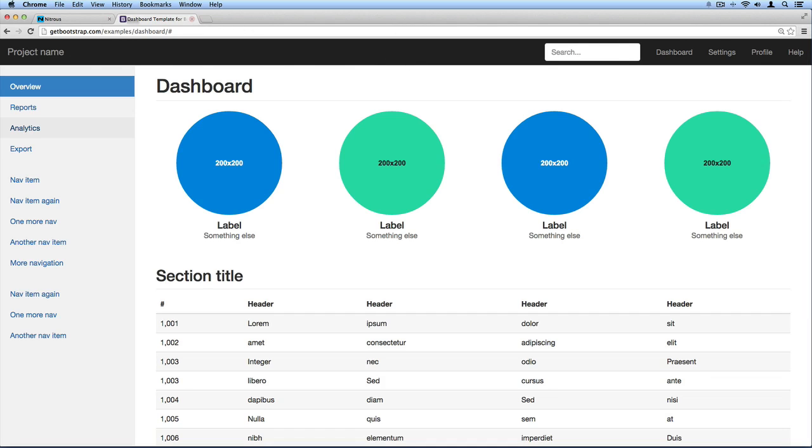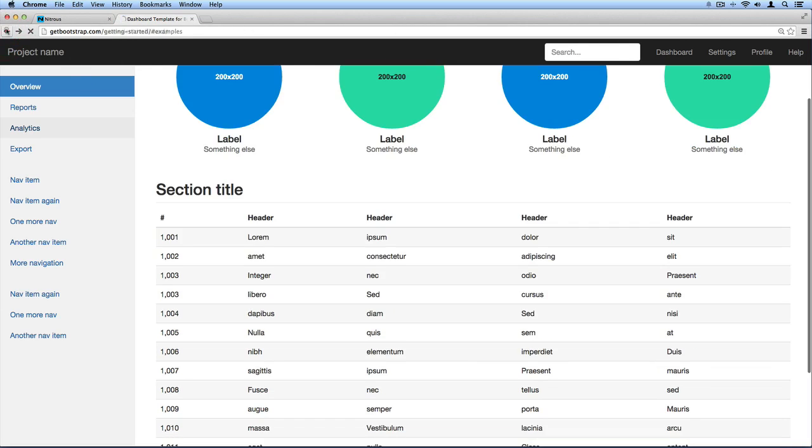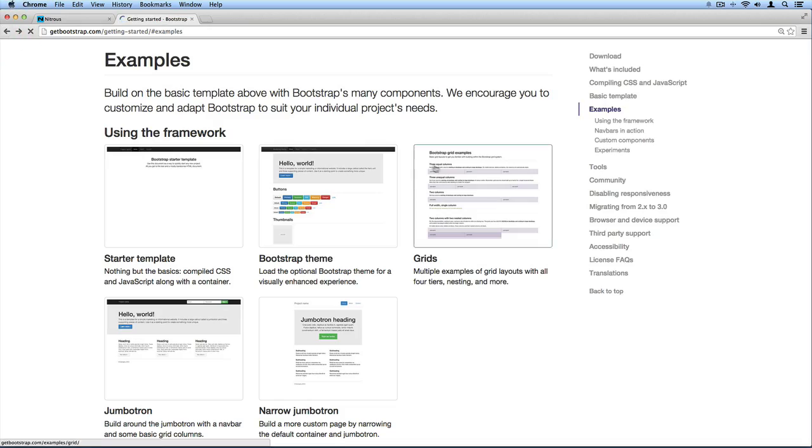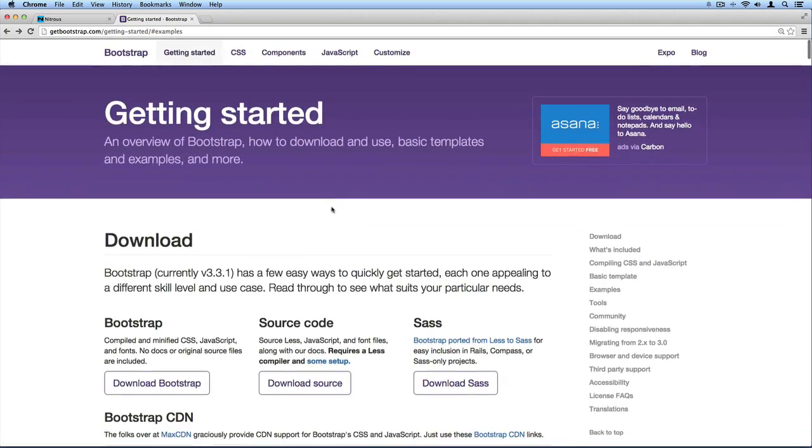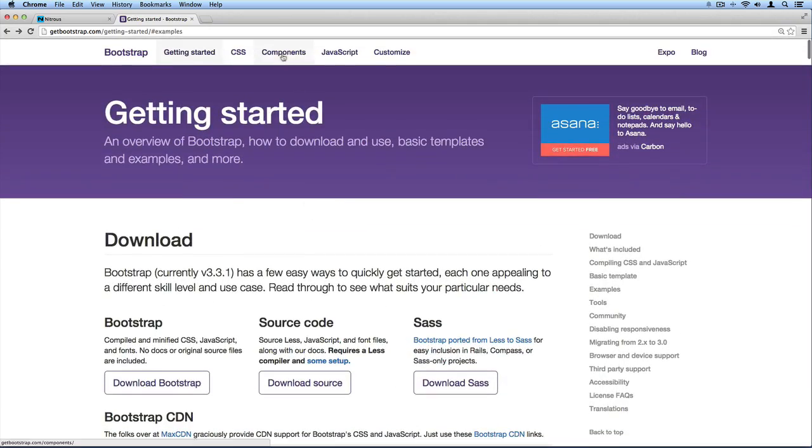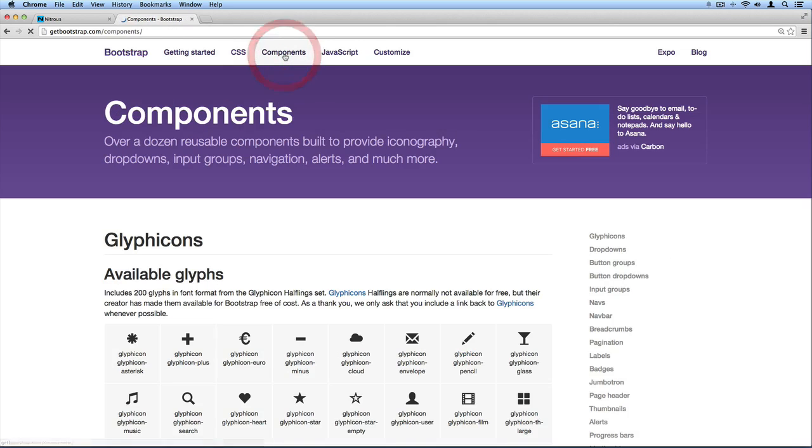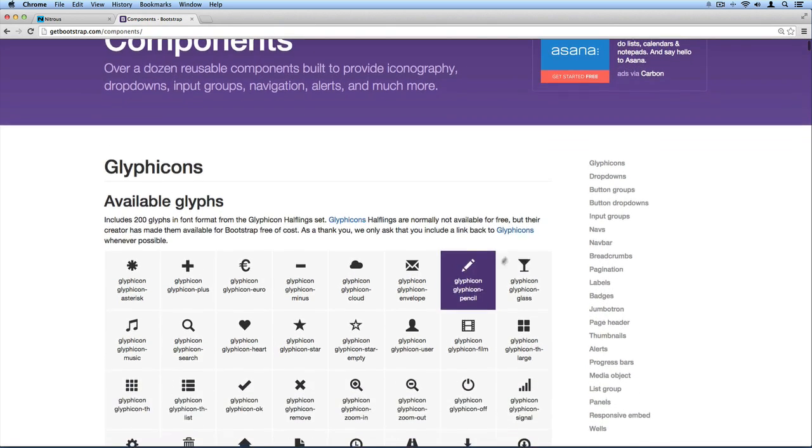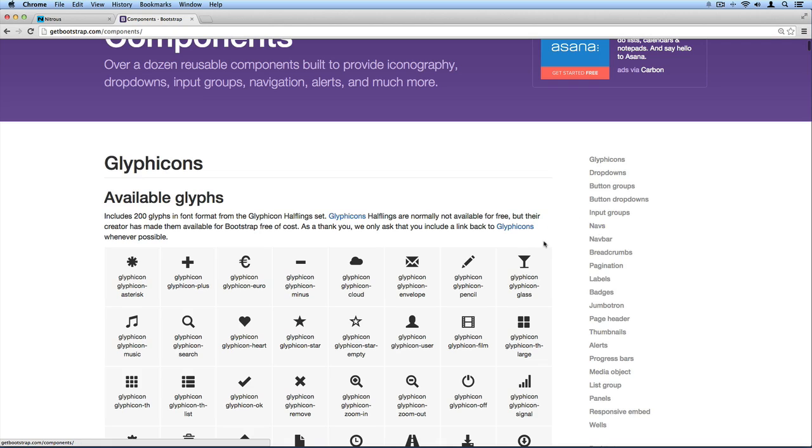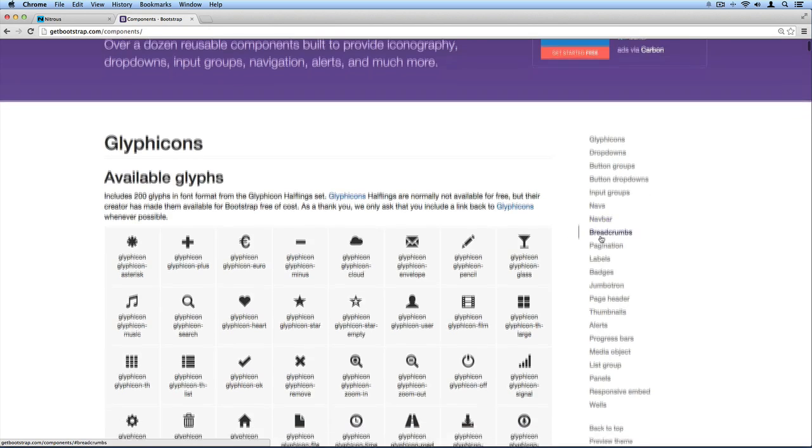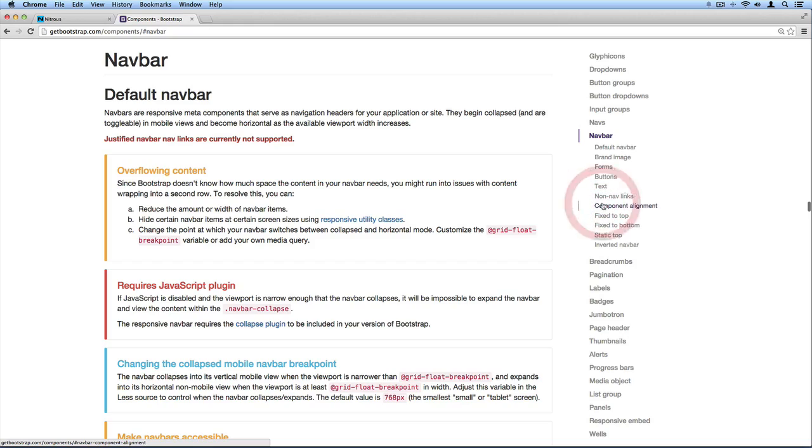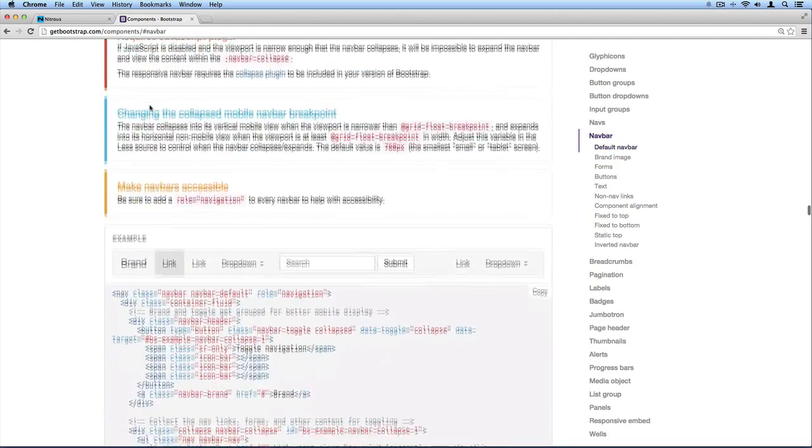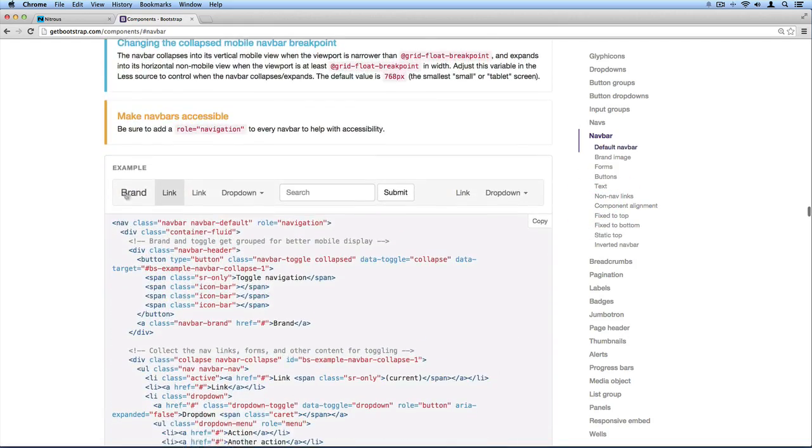Let's go back to their main site here and click on this components part. Again, if this is different for you that's okay, but just try and follow along for now. Then what we'll do is look here on the right and we can see this nav bar section. What we're gonna do is try to create a nav bar that looks something like this right here.